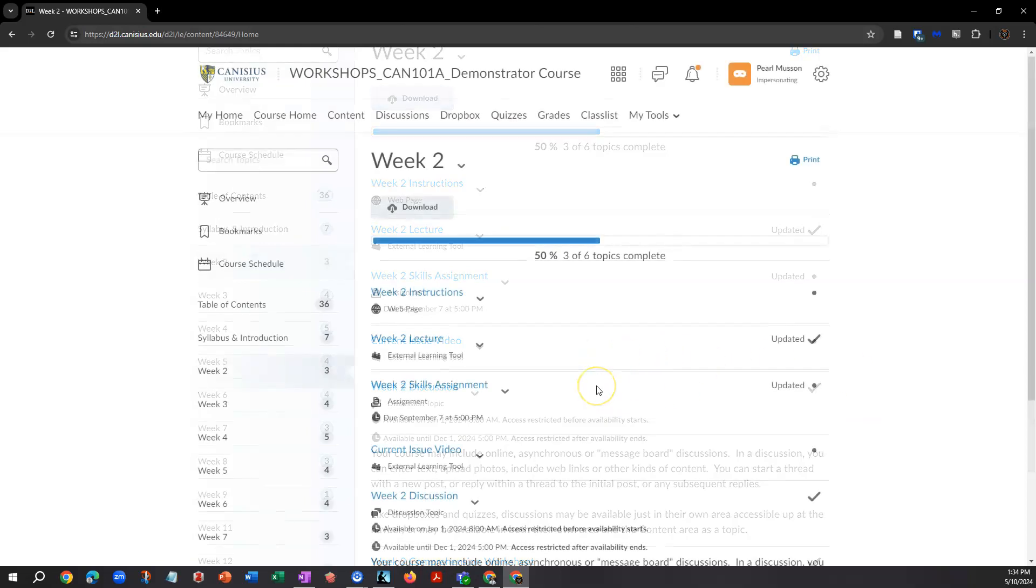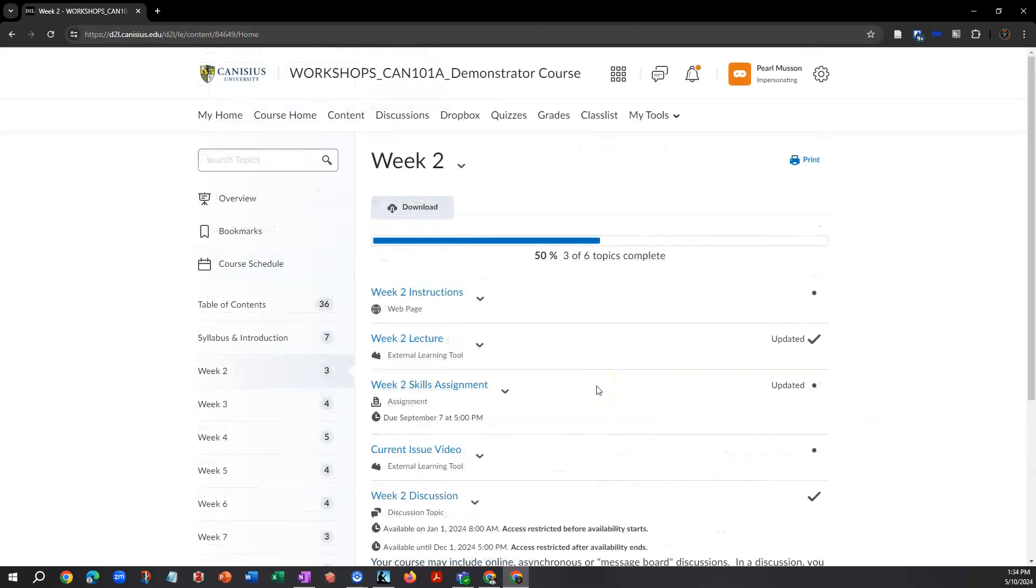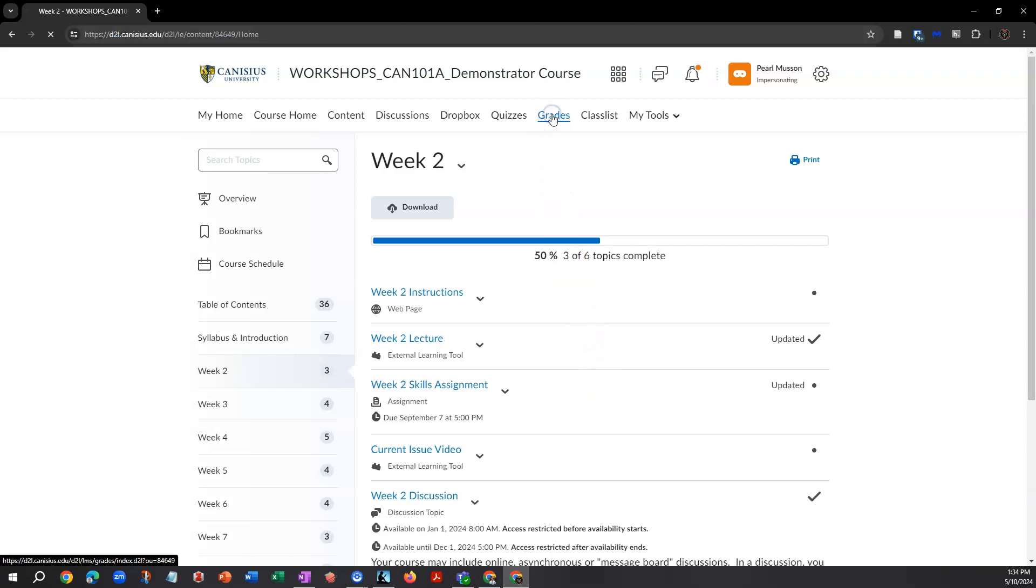If your professor uses D2L's online grades tool, you'll get a grade report by clicking grades on the nav bar.